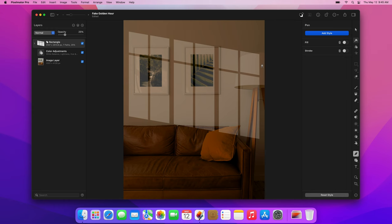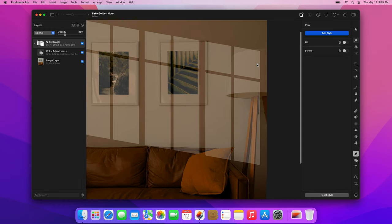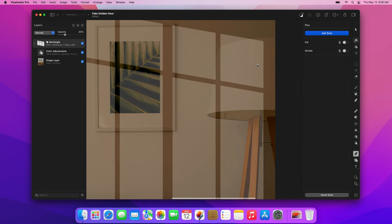By the way, if you're new to the Pen tool, you can check out our tutorial on the vector tools for beginners. Okay, now let's start tracing the lamp by adding some vector points.